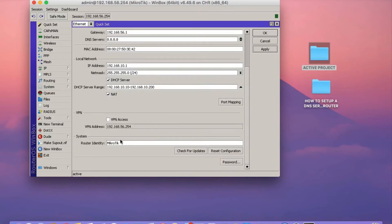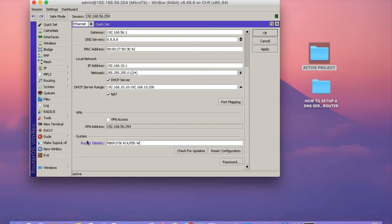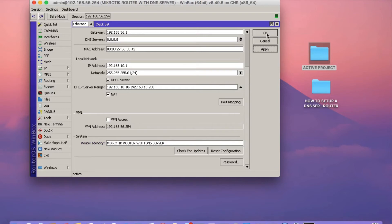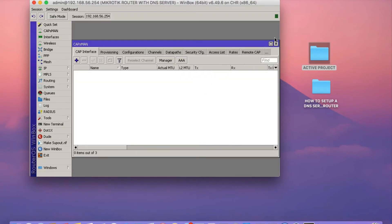I just need to check the DHCP server again. And then I'm going to set the name of the router. I'm going to set it to MikroTik router with DNS server. Then click on Apply.